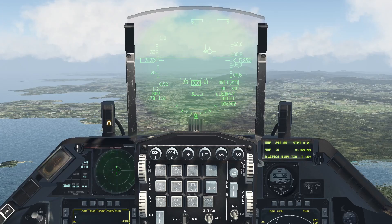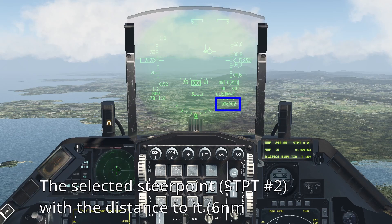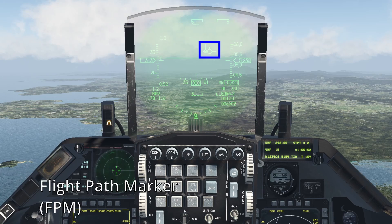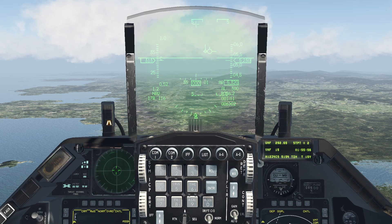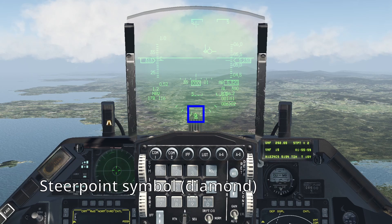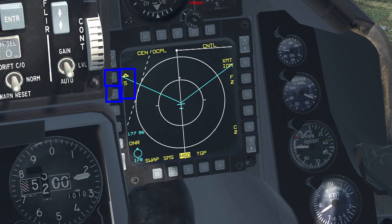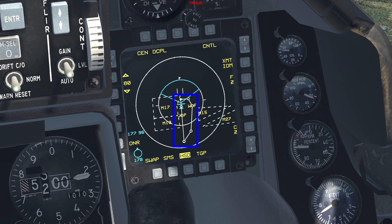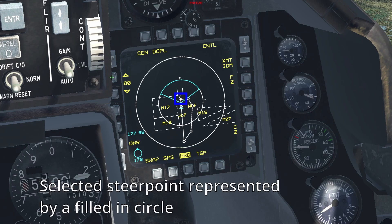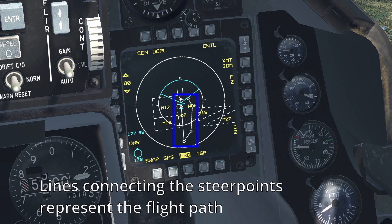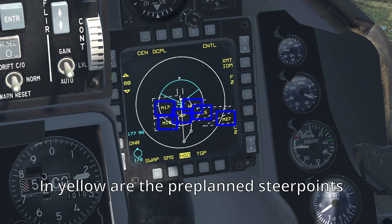On the heads-up display, you have the following information. The selected steer point is shown here along with the distance in nautical miles to it. This is the steering cue — it is always pointing to the selected steer point. If you position the aircraft in a way that this is on the flight path marker, or FPM, it will represent that the aircraft is pointing directly at the steer point. This is the steer point symbol, only present on the HUD if the aircraft is facing the selected steer point. Now let's have a look at the horizontal situation display, or HSD. If you zoom out enough, you will be able to see your entire flight path represented here. The selected steer point is shown as a filled-in circle, while the others are hollowed-out ones connected by lines representing the flight path. In yellow are the pre-planned steer points, which were mentioned earlier.